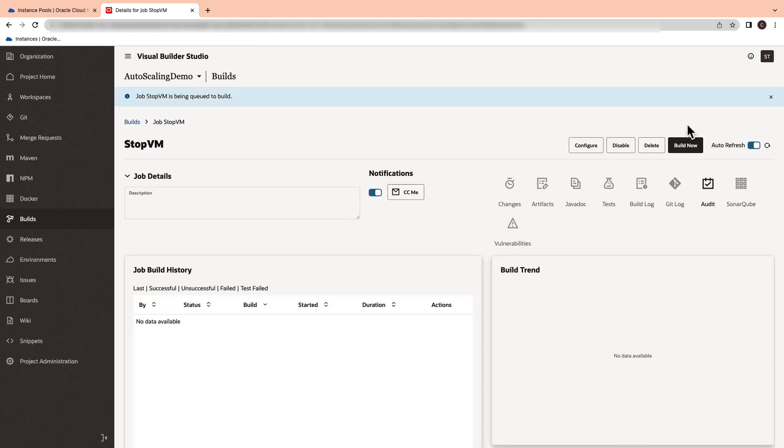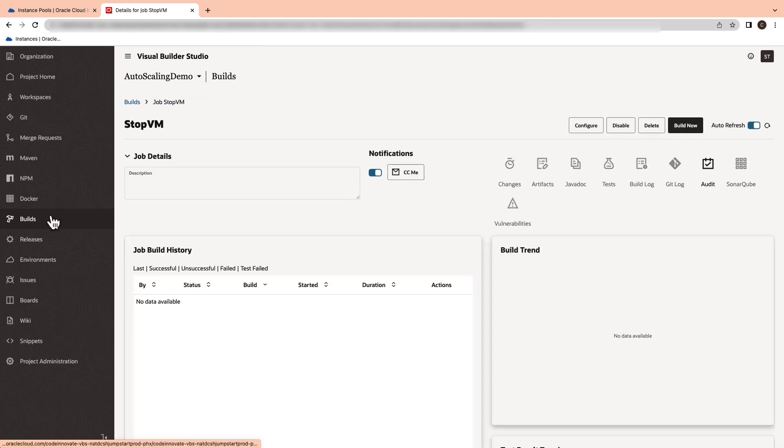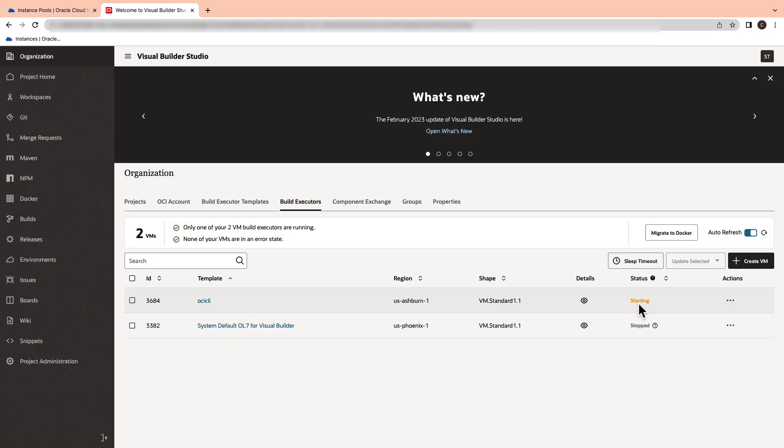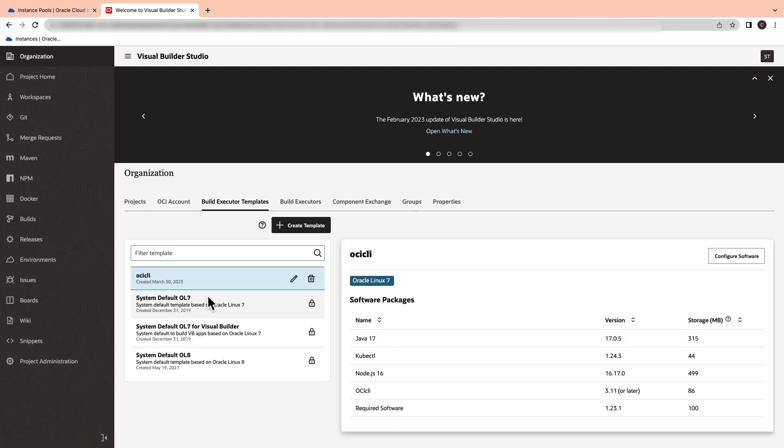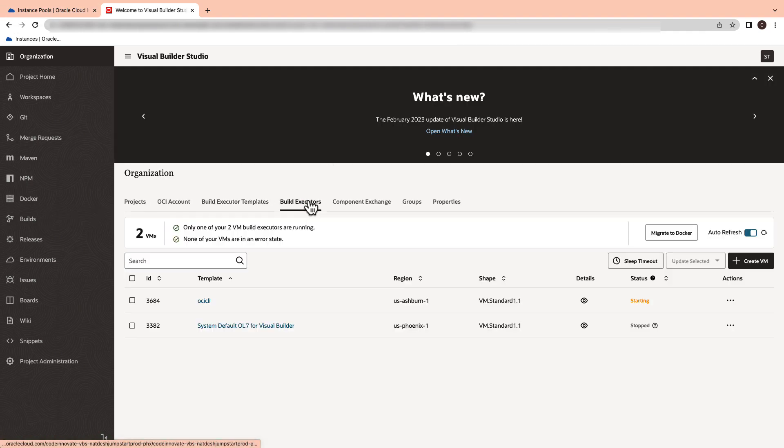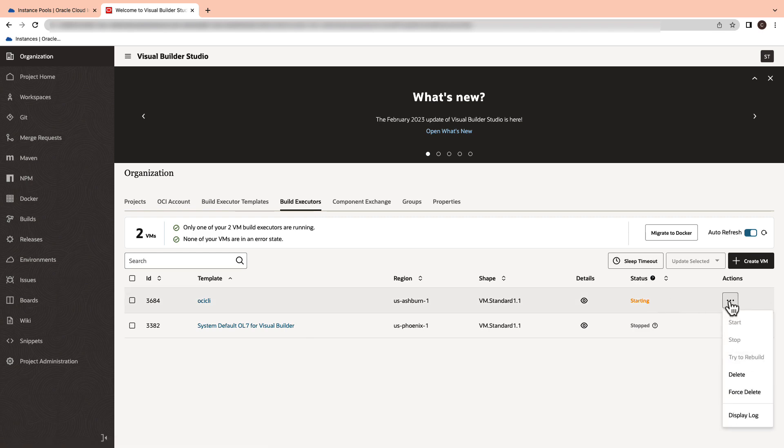Alright, let me select the build now in order to check if the build is working. When you go back to organization tag and then the build executors, you will notice that the build VM is starting and can further check the logs.